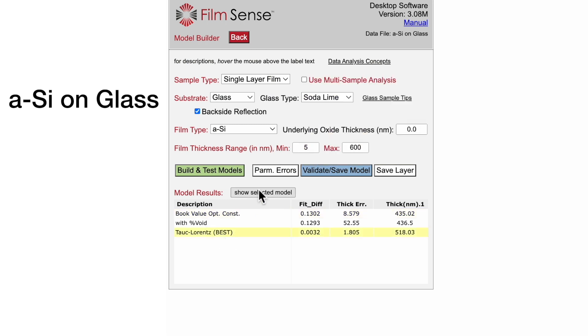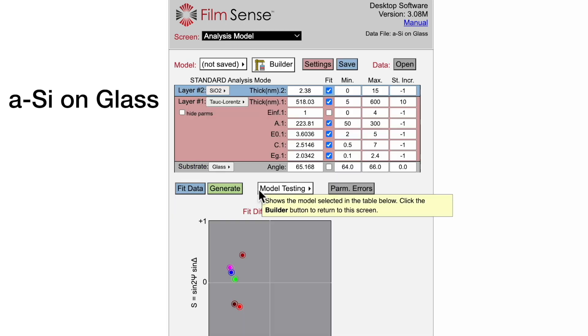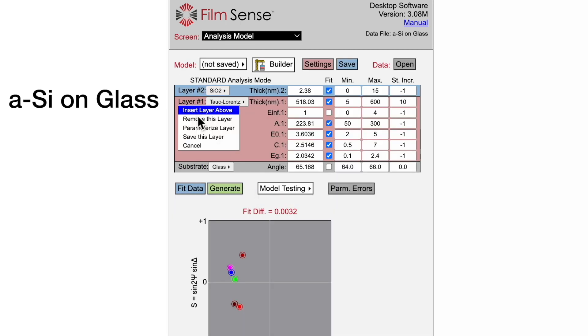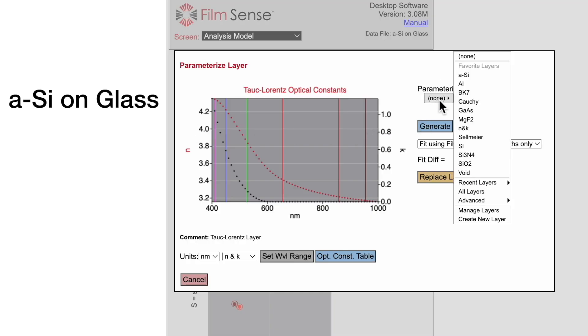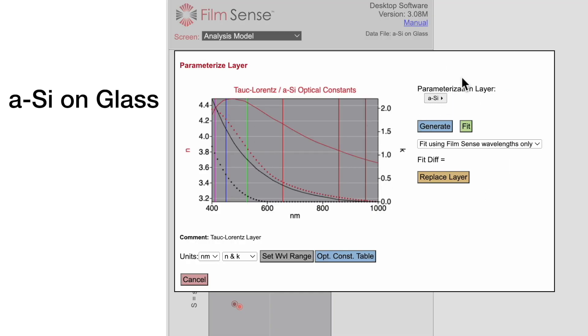We can plot the optical constants of the Tauc-Lorenz layer and compare them with book value amorphous silicon. The general shape of the N and K curves are similar, but significant offsets are observed. This is due to differences in the film deposition method and process parameters, and such variations are very common for thin film applications.